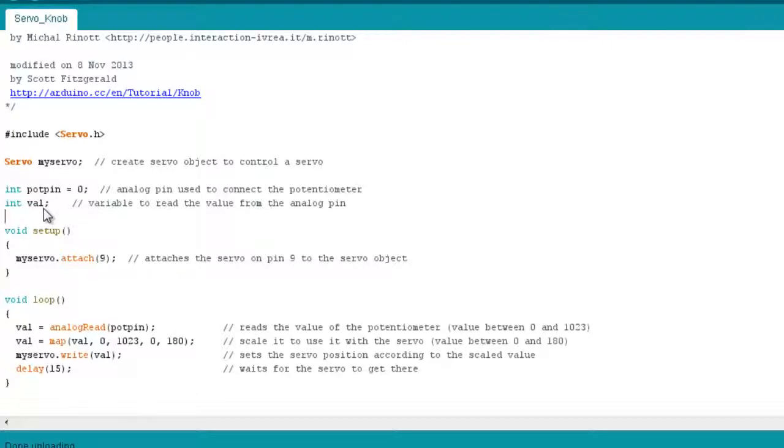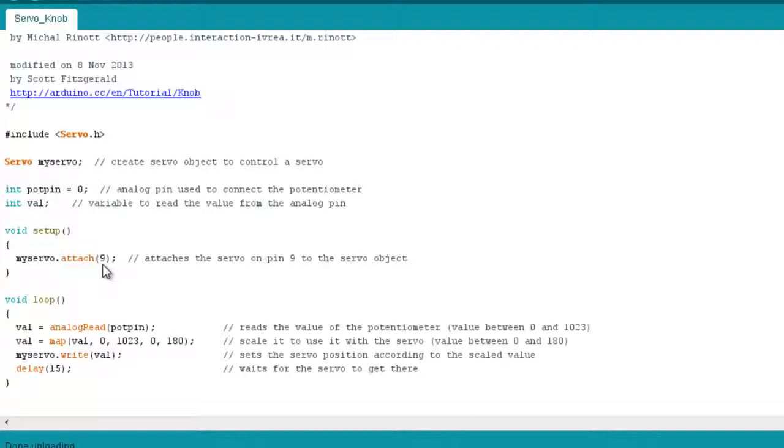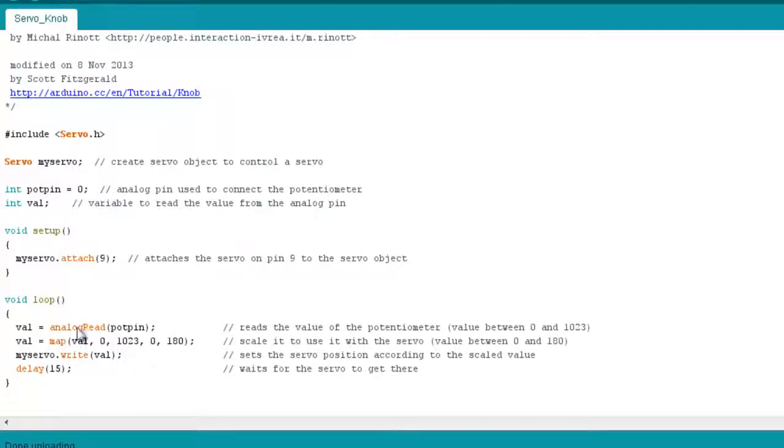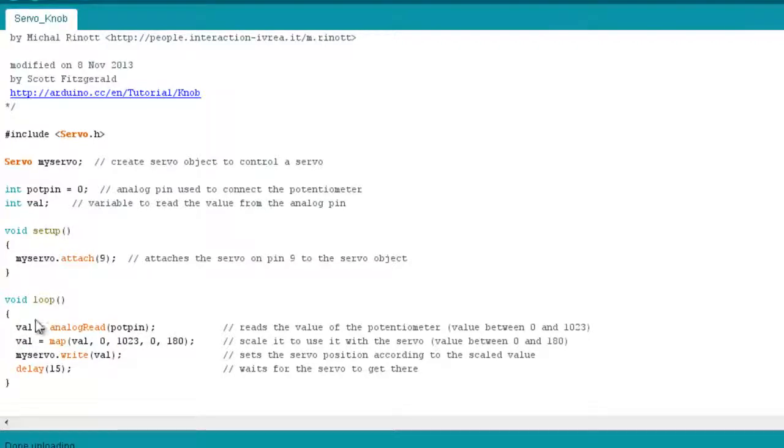Val will hold our values for each value that the potentiometer gives us. So in the setup area here, we attach the servo object to pin nine. So that's pin nine on our Arduino. And in the loop section here, we have the value set to the value of the analog read potpin. So basically what that's doing is setting this variable val to whatever the potpin is reading on the potentiometer going into pin A0 on the Arduino.